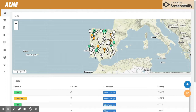Let me give you an example. So you only want to see the devices that have an incident. Here is the solution: create the tag 'incident' and then specify on the map that you only want to see the devices with the tag 'incident'.